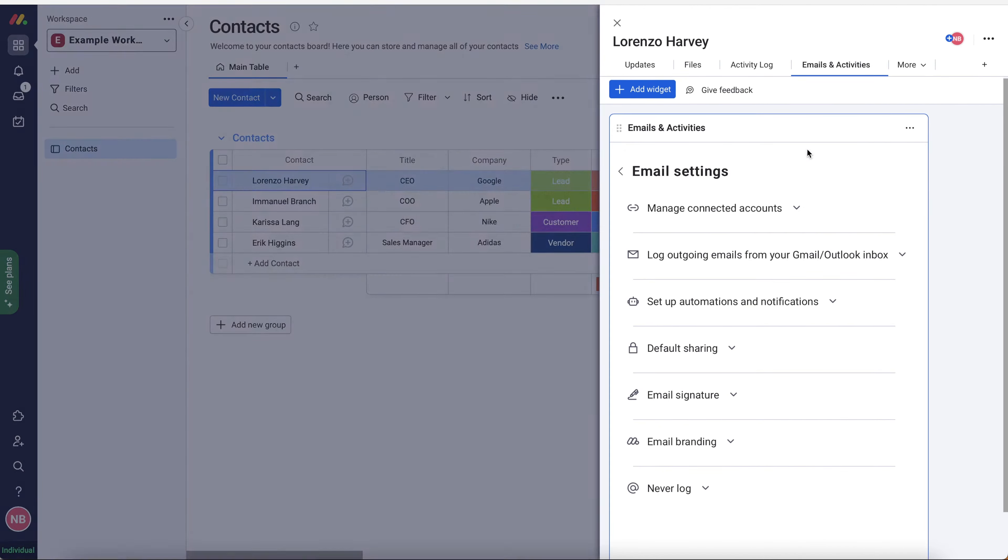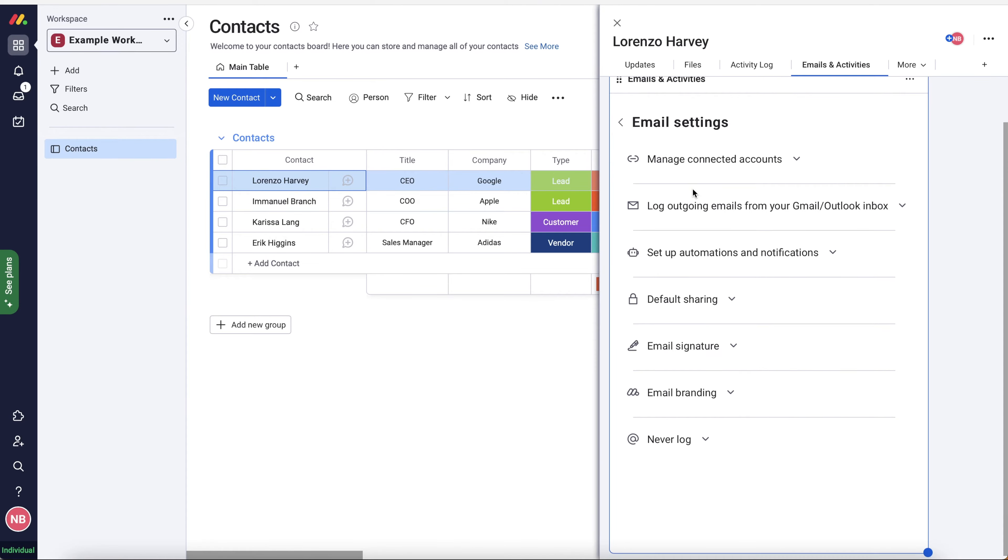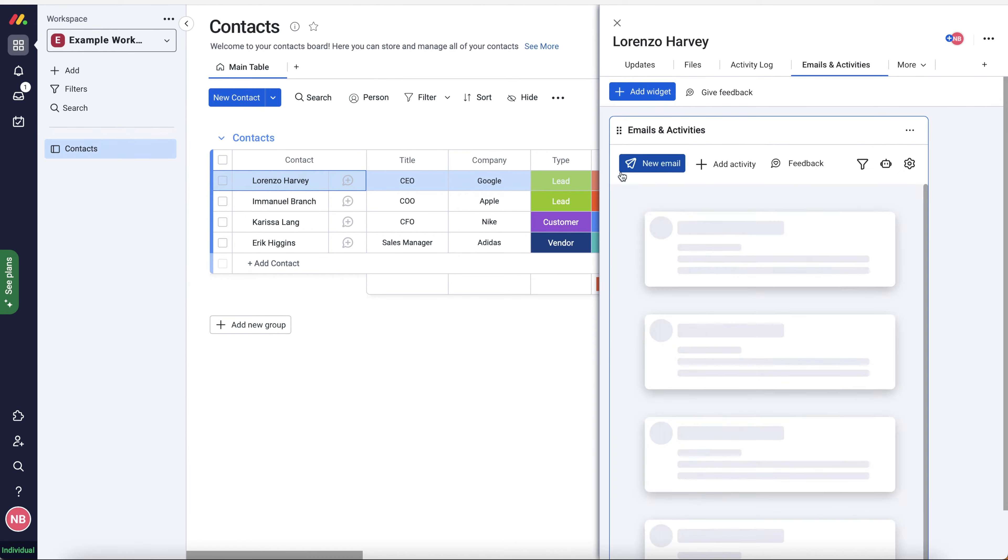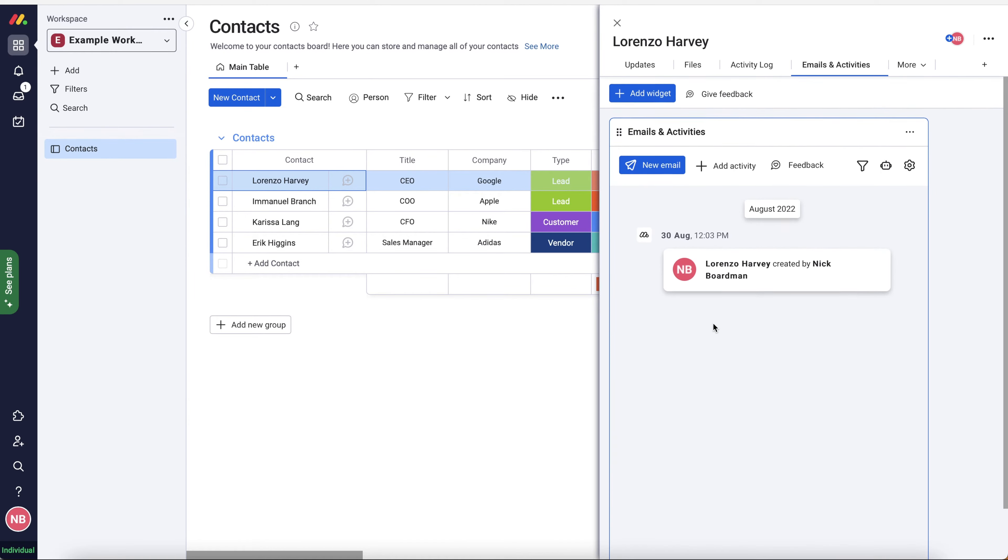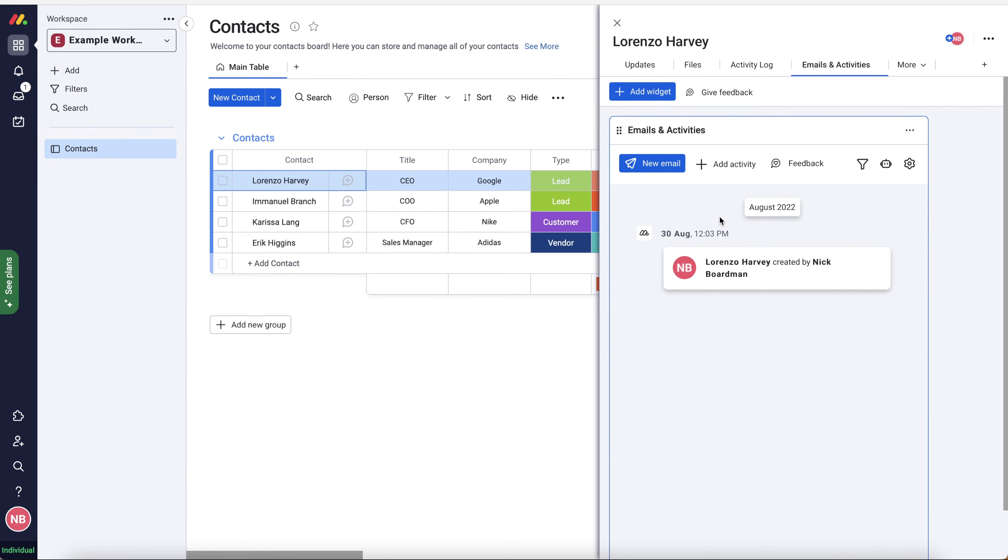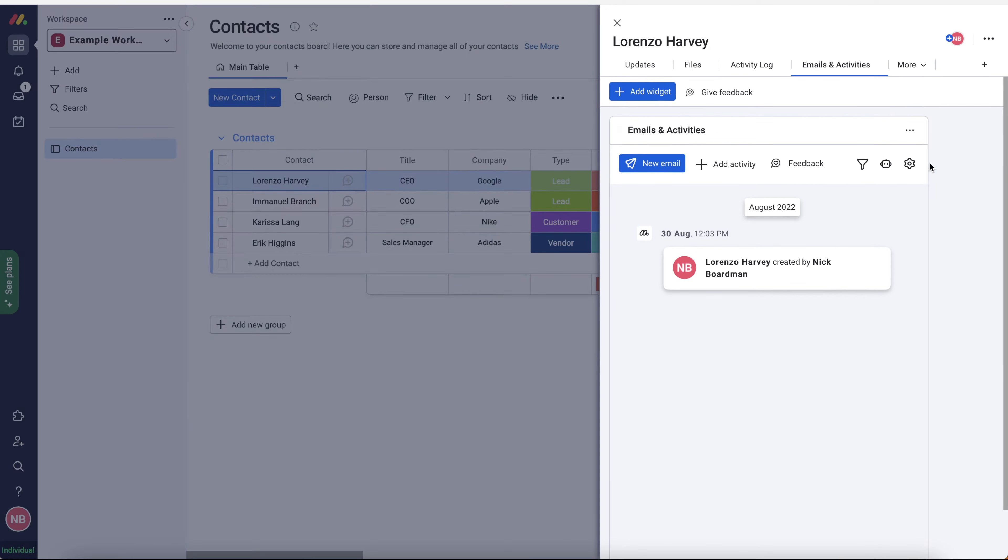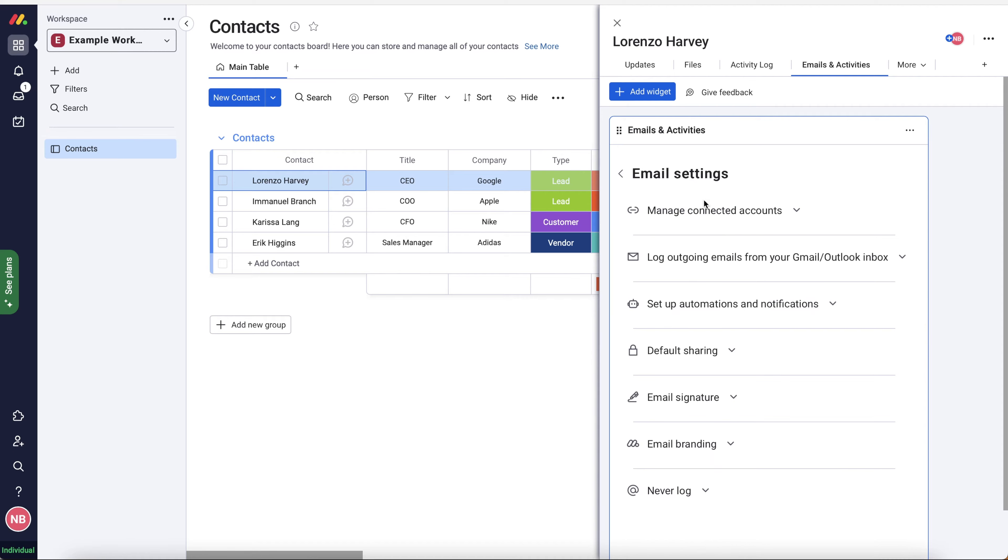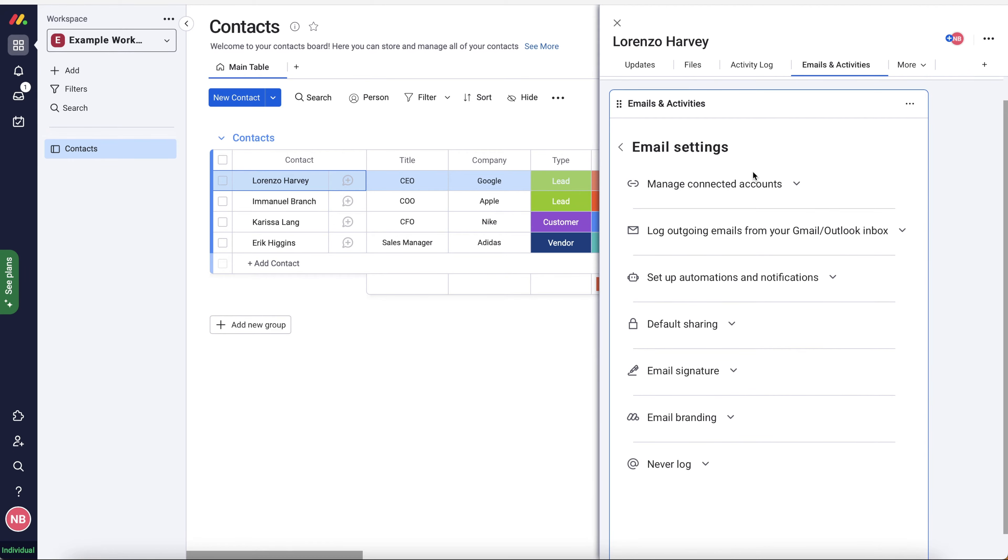So as you can see, we've got the emails and activities. Now we are on the setup page. The likelihood is you'll be presented with this screen here. What we want to do is just go to the cog on the far right hand side that will take us to the email settings.